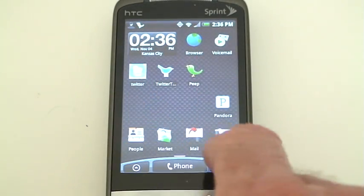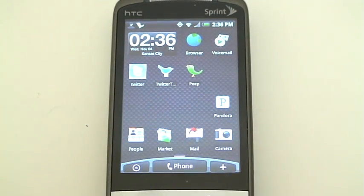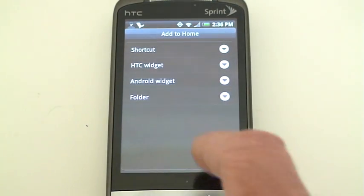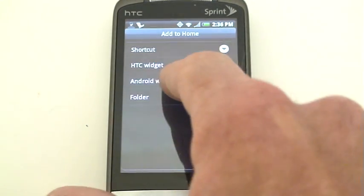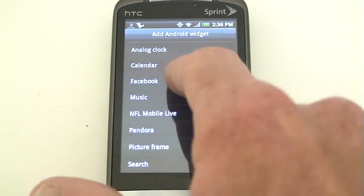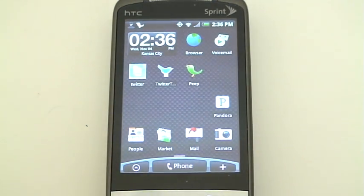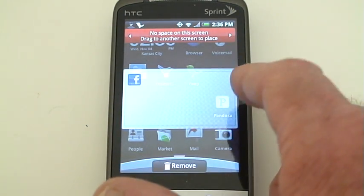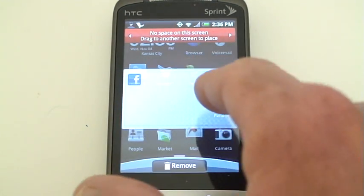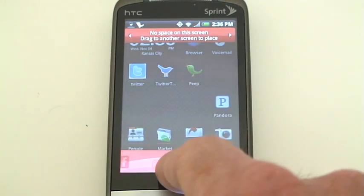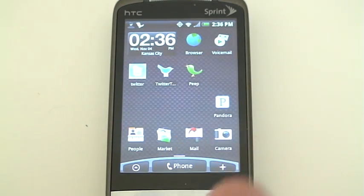So what you would do is click on the plus sign on this Android phone and look for the Android widget, click on Facebook — it's going to try to add it to your home screen, but there's not enough room, so you just drag it down here and remove it.